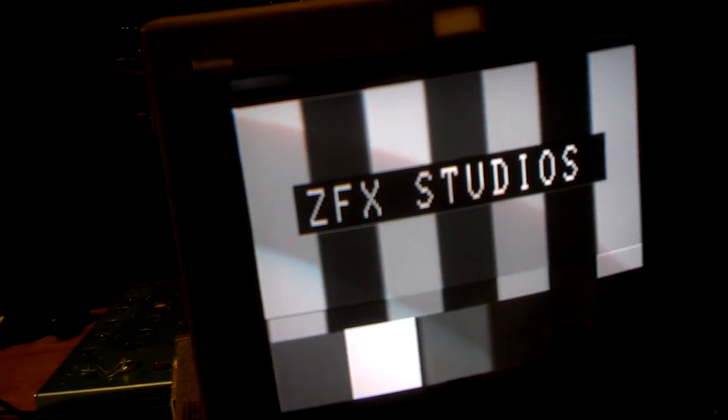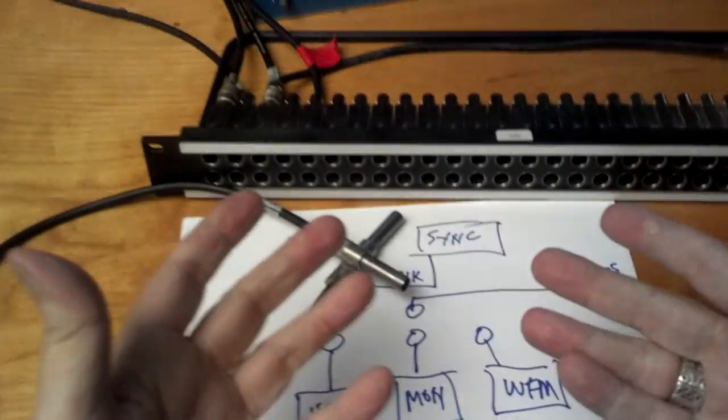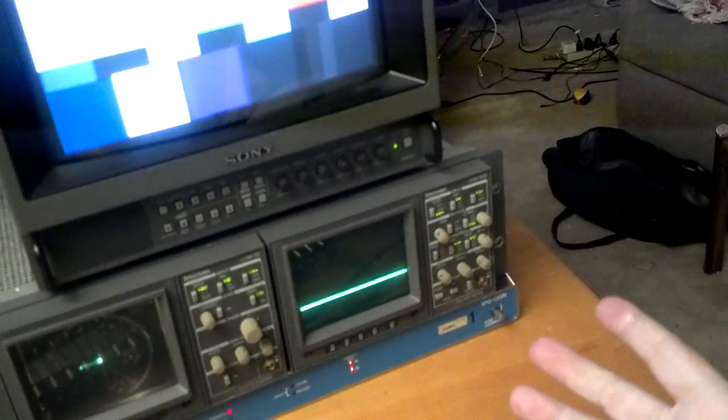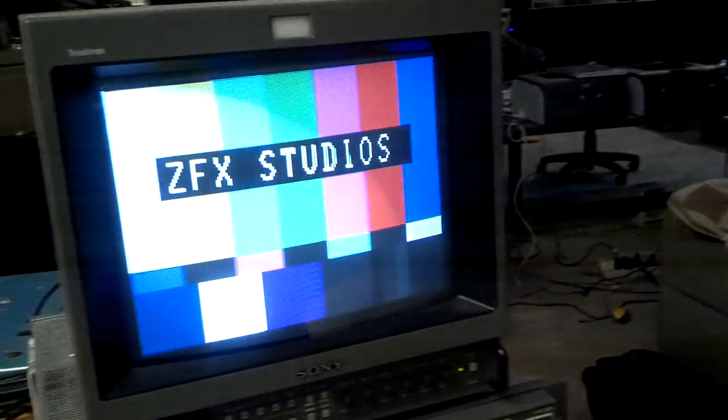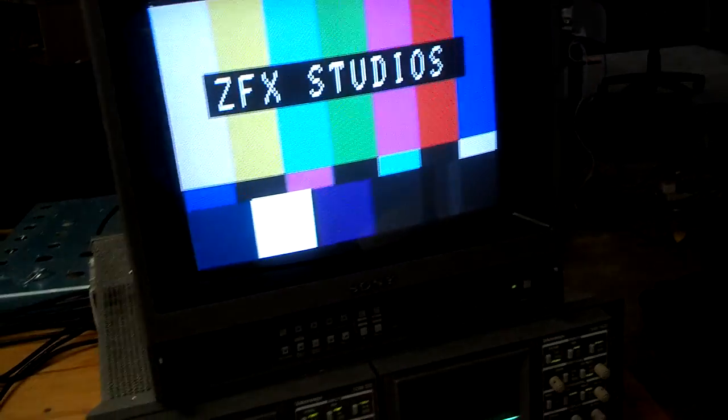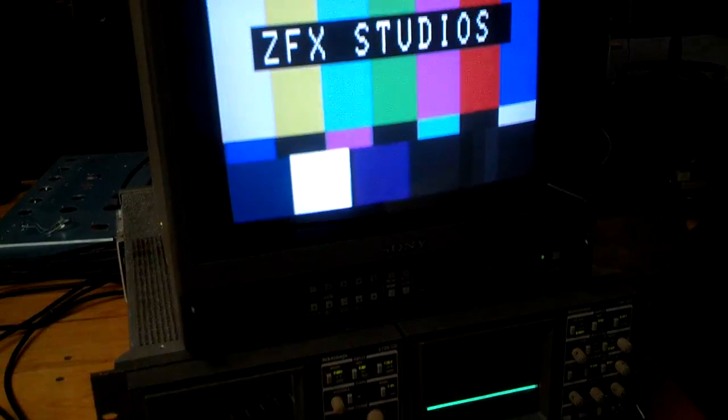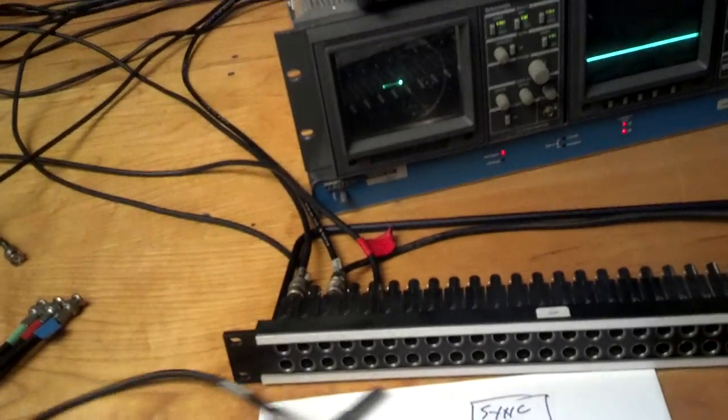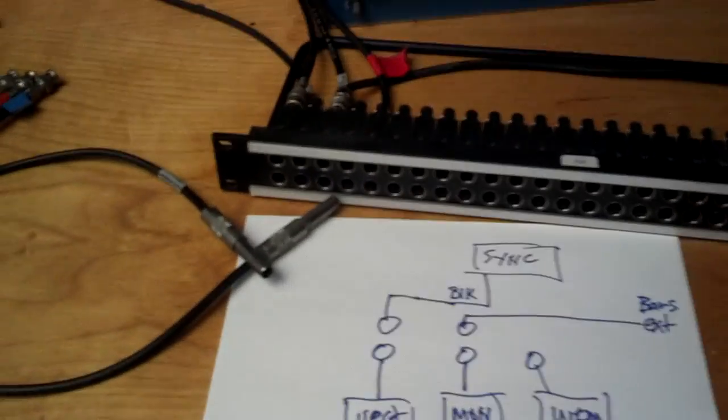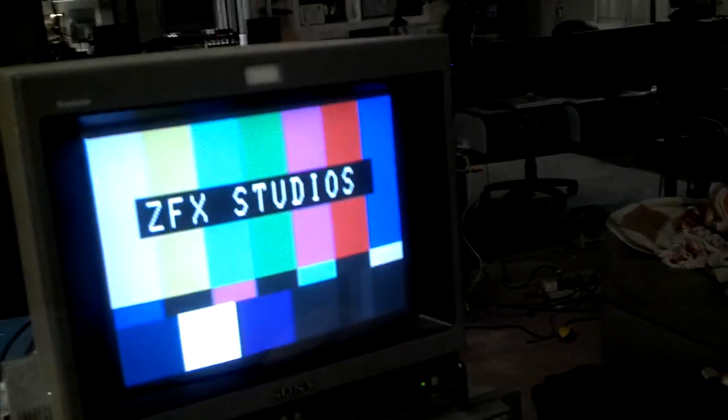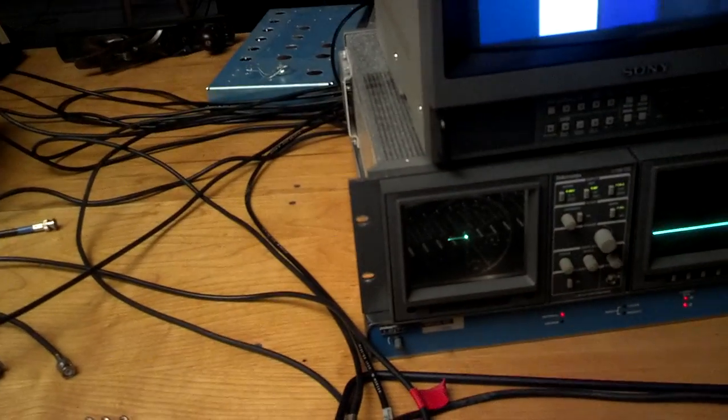So that's just a quick overview of the patch panel, some things about the sync signals and NTSC color. Just thought I'd take a moment to sort of review that and we'll pick it up again and start putting stuff in the rack. And I'll see you soon. Bye.